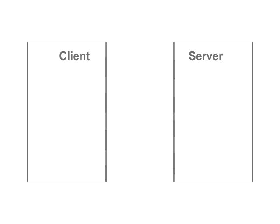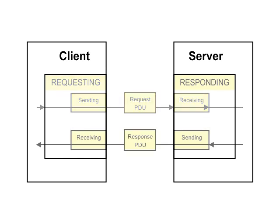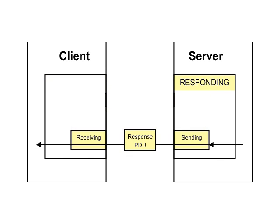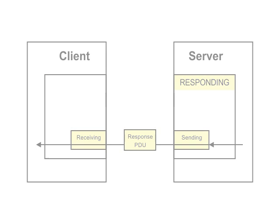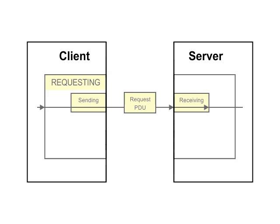With confirmed services, a client requests and a server responds. With an unconfirmed service, a client simply sends and a server simply receives.